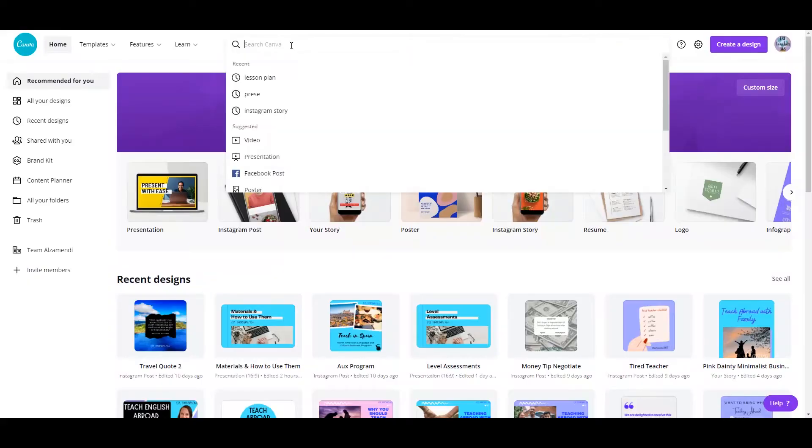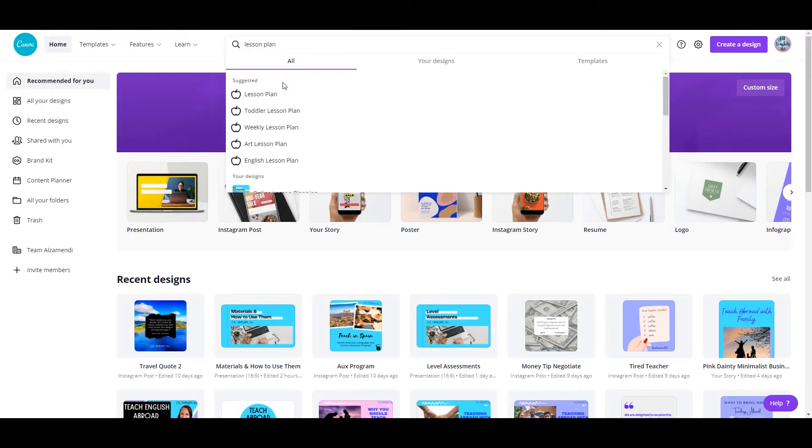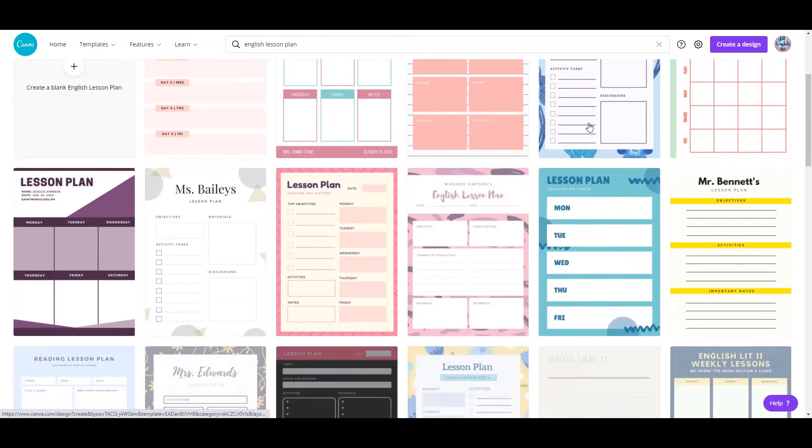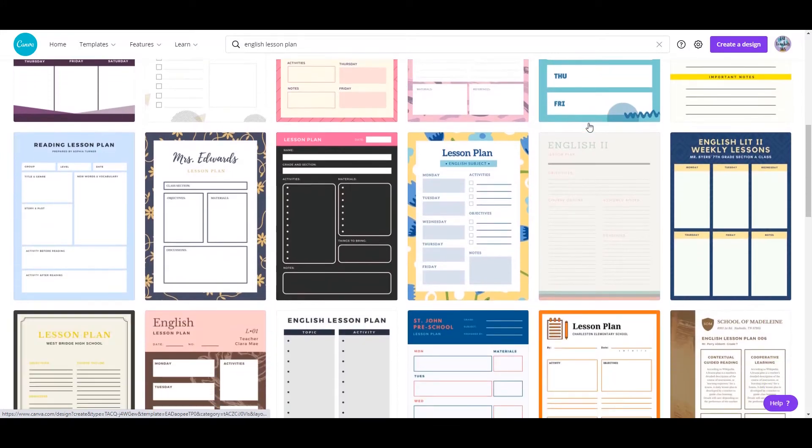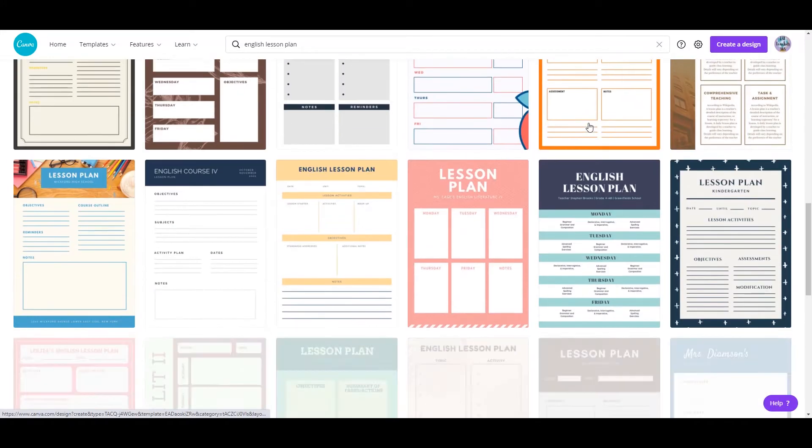Start by typing lesson plan in the search bar at the top. You have a few different options. Let's go with English lesson plan. And here are a bunch of different templates that you can choose from.